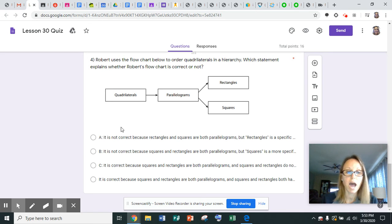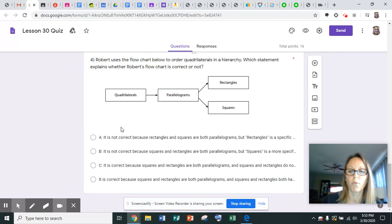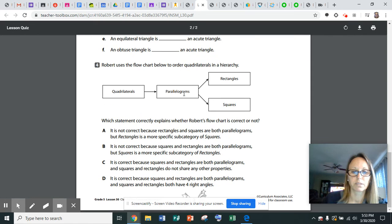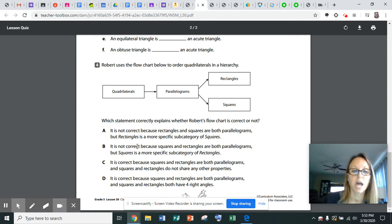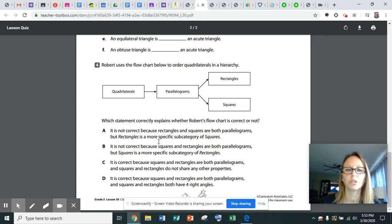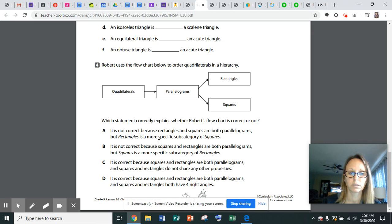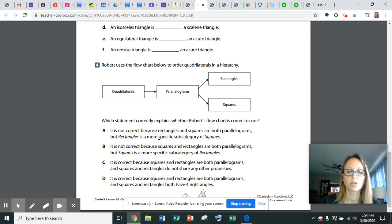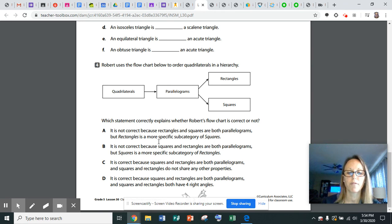A says it is not correct because rectangles and squares are both parallelograms, but rectangles—squares is a more specific subcategory of rectangles. B says it is not correct because squares and rectangles are both parallelograms, and squares and rectangles do not share any other properties. Or D, it is correct because squares and rectangles are both parallelograms, and squares and rectangles both have four right angles.